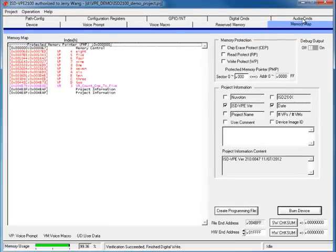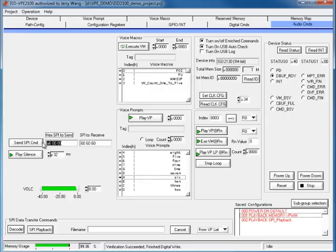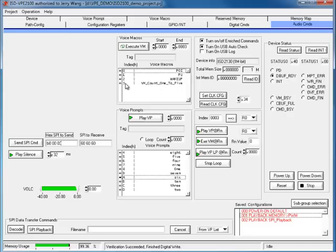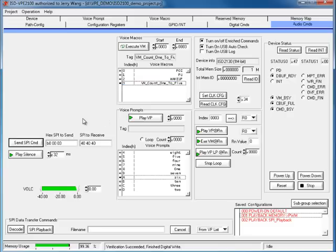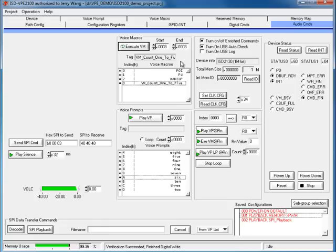Now, we can go to the audio commands panel. Give it a try. After power up the device, I want to execute the VM we just created. It has index 3. One, two, three, four, five. Also, we can choose it and use the command button here. One, two, three, four, five.